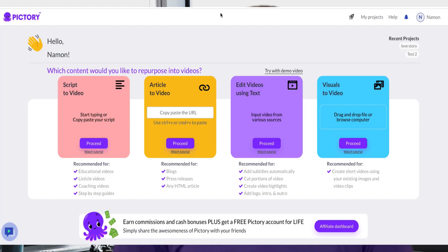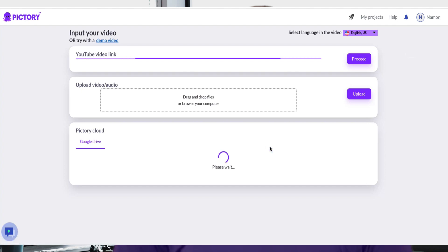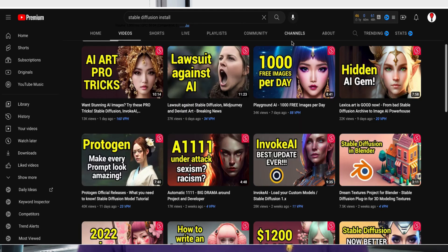Pictory claims to provide a comprehensive video marketing toolkit, making video creation easier than ever. This means that you can make quality videos quickly and easily, with minimal effort.